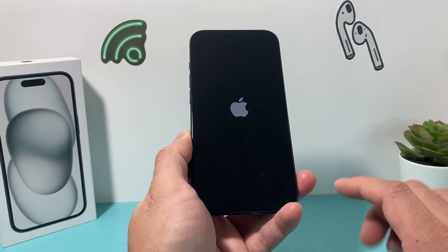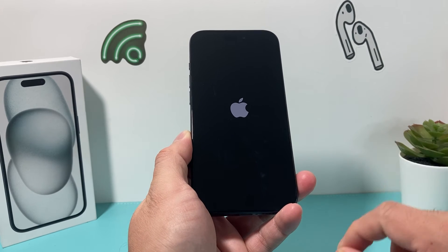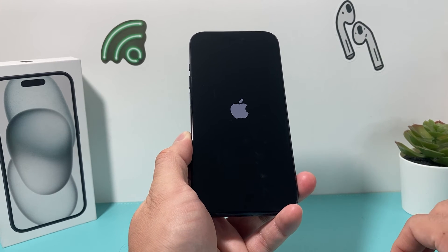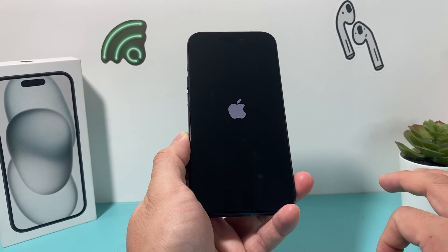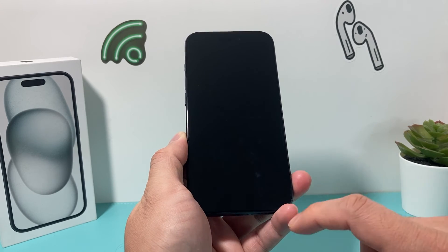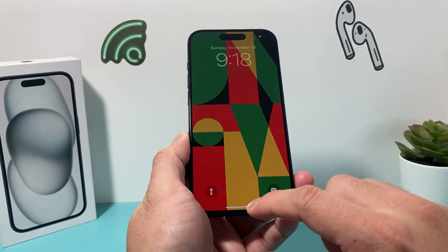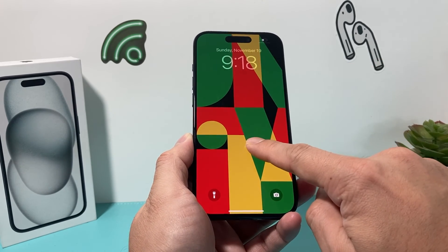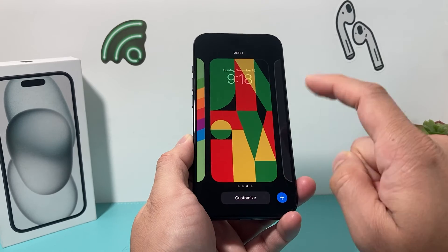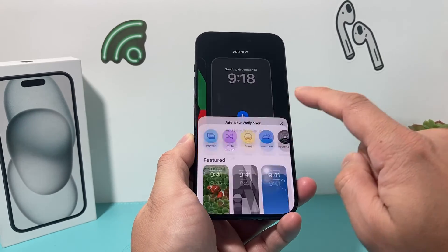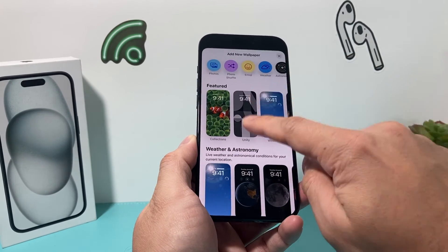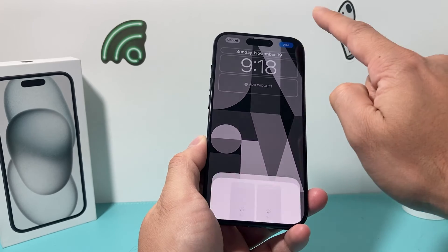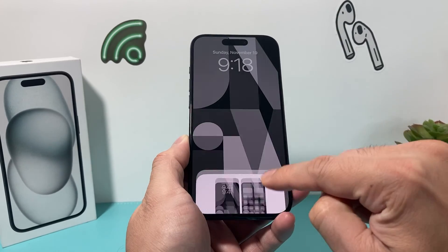This method will not delete any of your personal data, so all of your photos, videos, and apps will still be on your iPhone — you don't have to worry about it. After that, you're back on your screen, and then you can press and hold to go ahead and hopefully add a different wallpaper now.